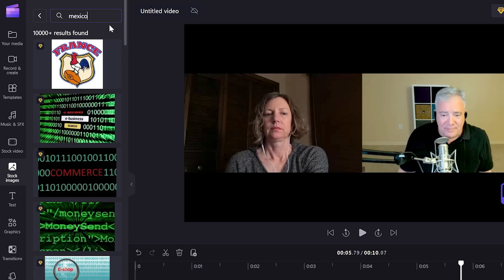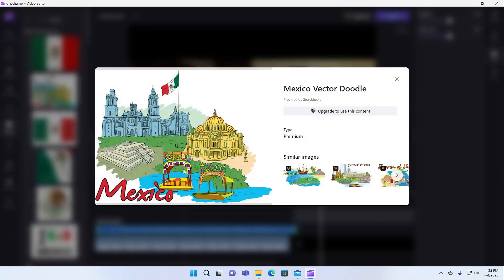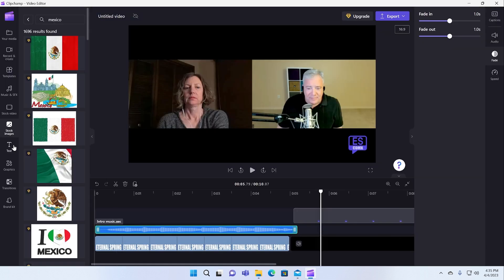Same thing with stock images. If you want to add those to a video, again, this is a cool stock image. A vector doodle of Mexico City. This is pretty accurate, actually.